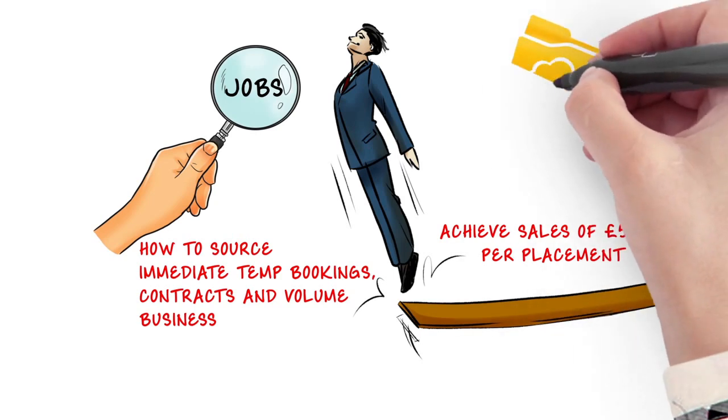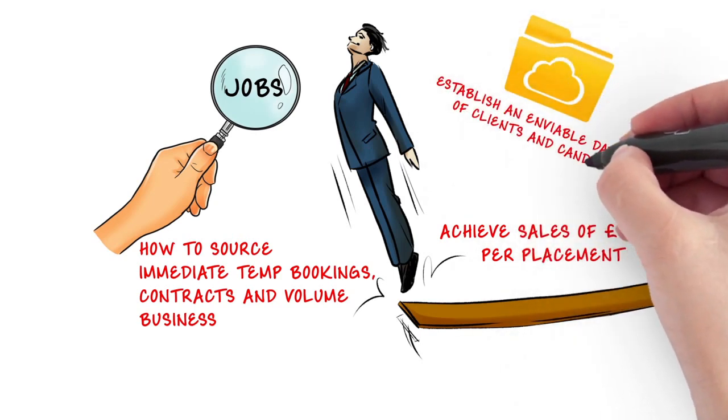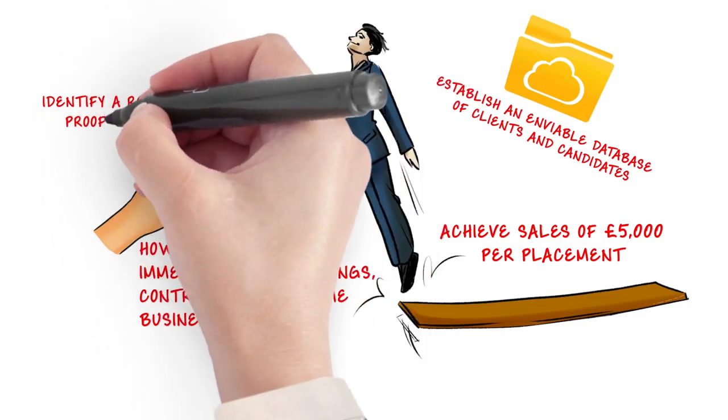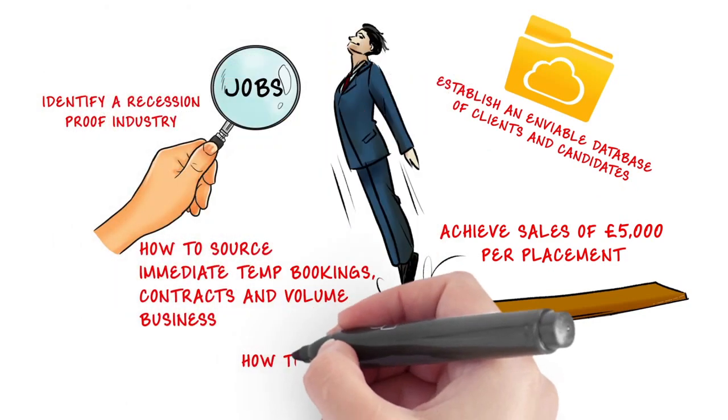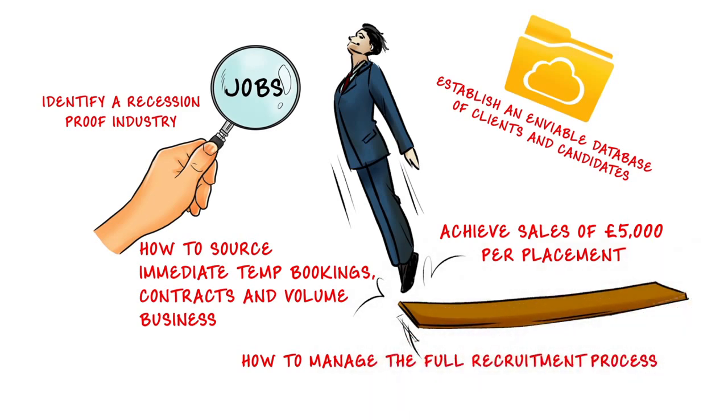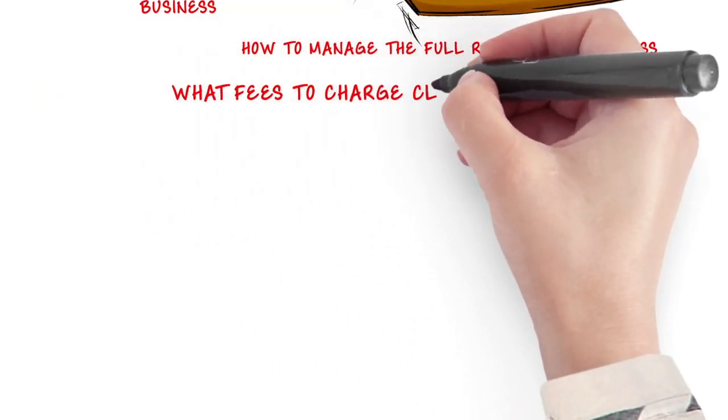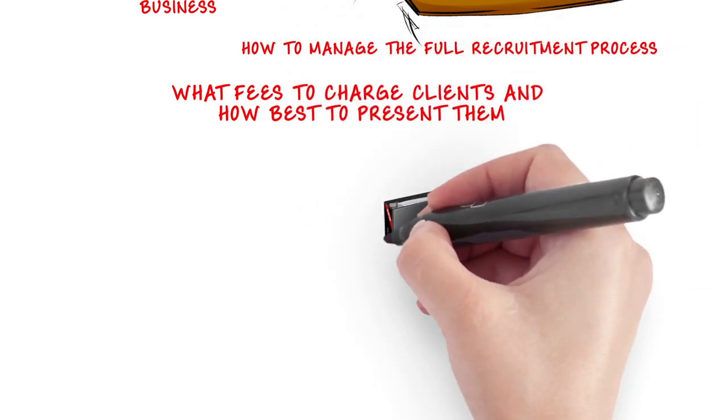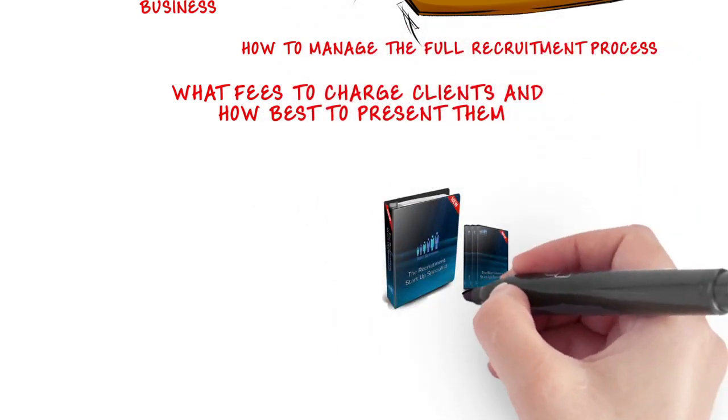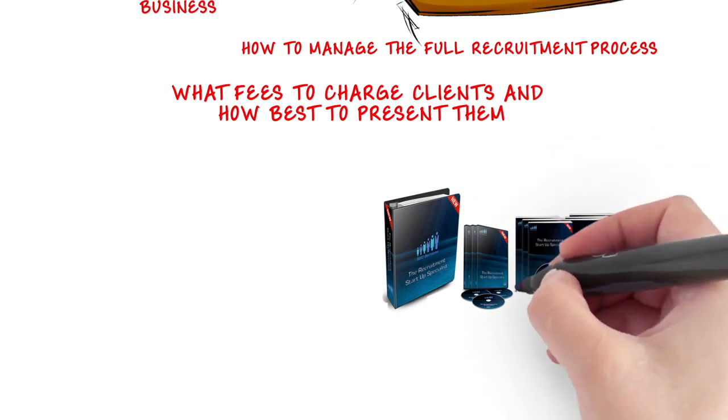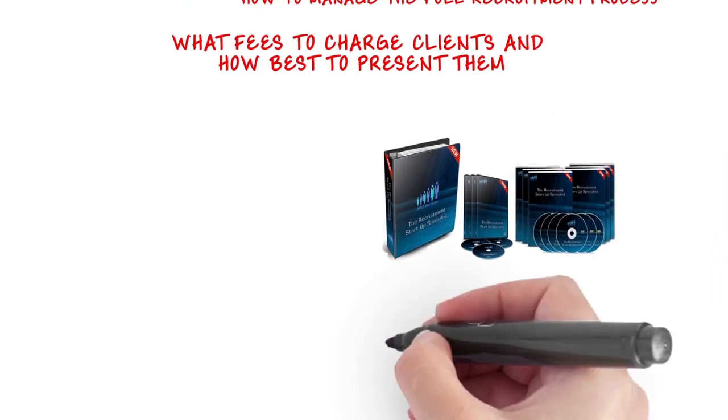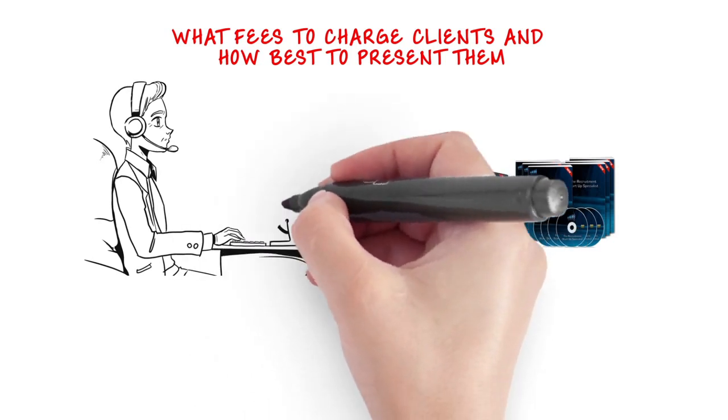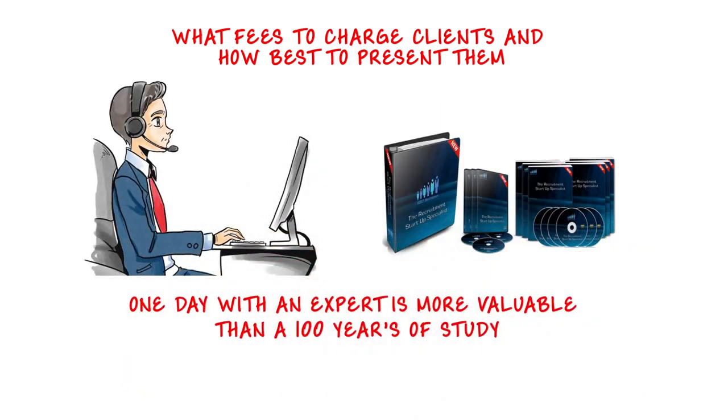How to establish an enviable database of clients and candidates, how to identify a recession-proof industry to start your agency, a step-by-step guide on how to manage the full recruitment process, what fees to charge clients and how best to present them, a comprehensive workbook and DVD course designed to help you to get the most from your business startup training program, plus ongoing business coaching with telephone and email support and much, much more.